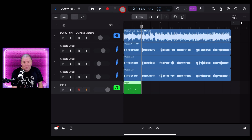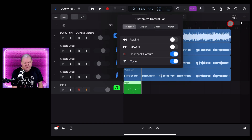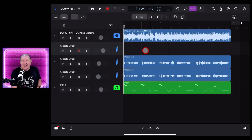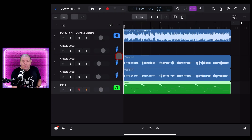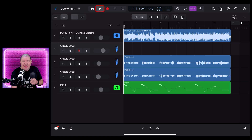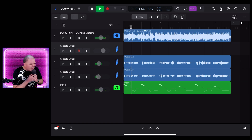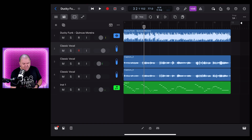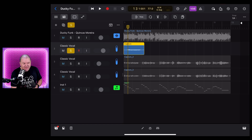To add Flashback Capture to your control bar, all you need to do is tap in the top right, go to Customize Control Bar, and under Transport, make sure Flashback Capture is turned on. It's not just your MIDI tracks — it works for your audio tracks as well. So if you're noodling on guitar or singing in a part, you can also capture that. Let's hit play and I'll sing in a little part. Oops, I didn't hit record. No problem — Flashback Capture has me covered. Just tap that and there is the part, safe and sound.